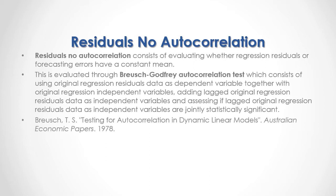For full reference, I recommend that you read Bruges, Testing for Autocorrelation in Dynamic Linear Models, published in Australian Economic Papers in 1978.